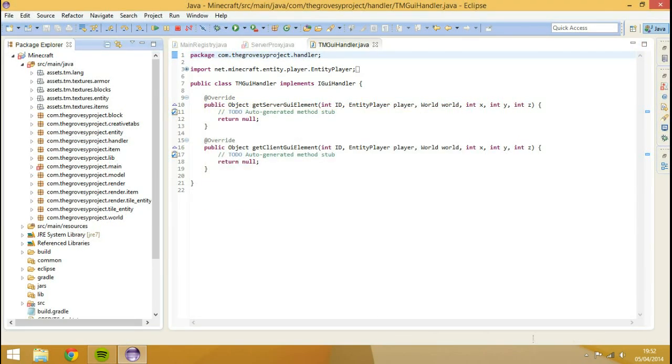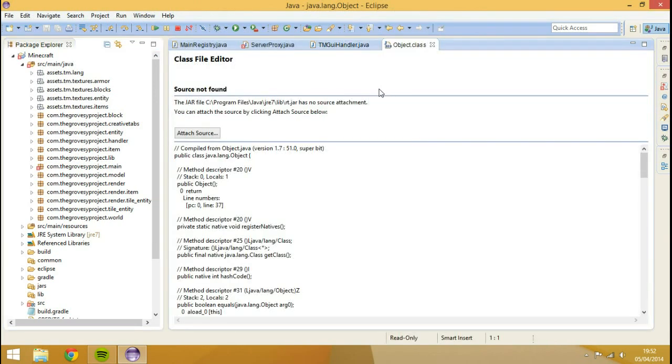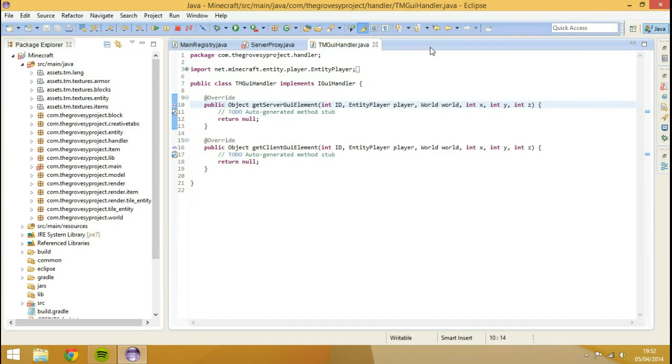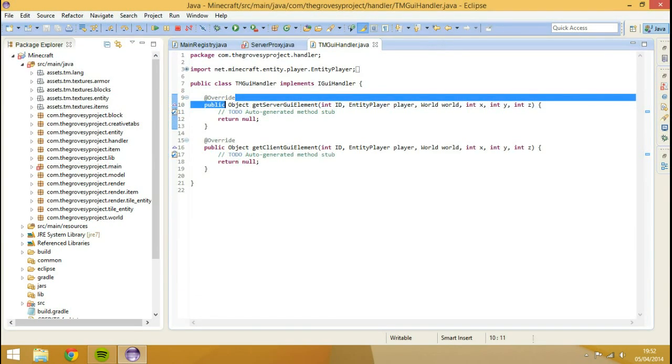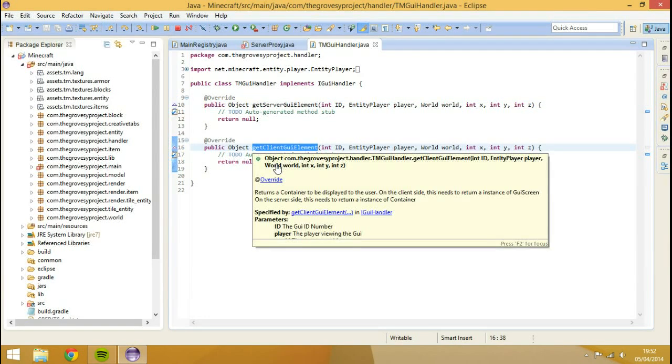Basically what this is, it's an object. So this says that it can be called upon multiple methods. So it can return almost anything. And basically you've got a server side element and then you've got the client side element.